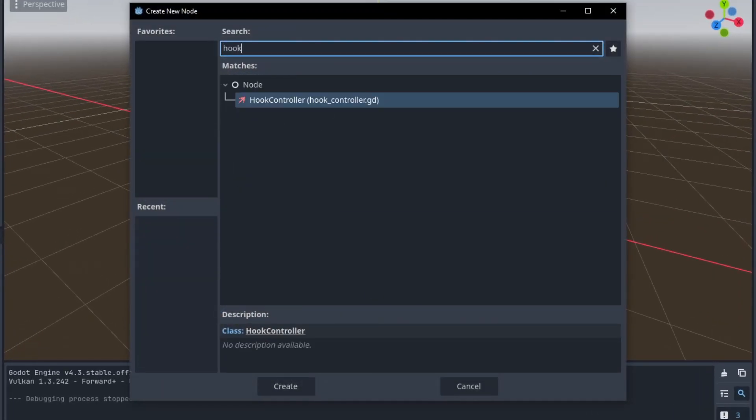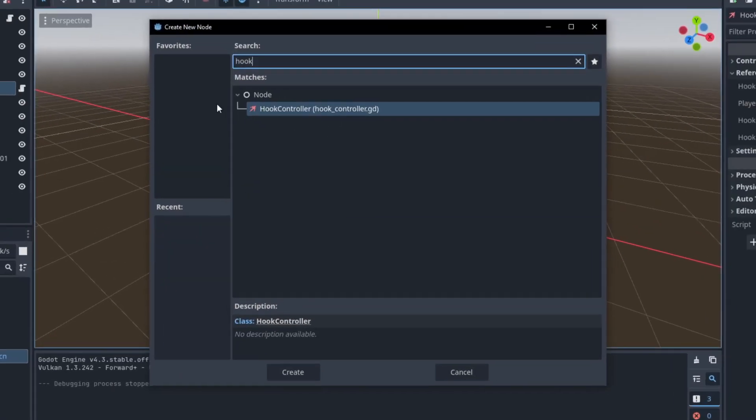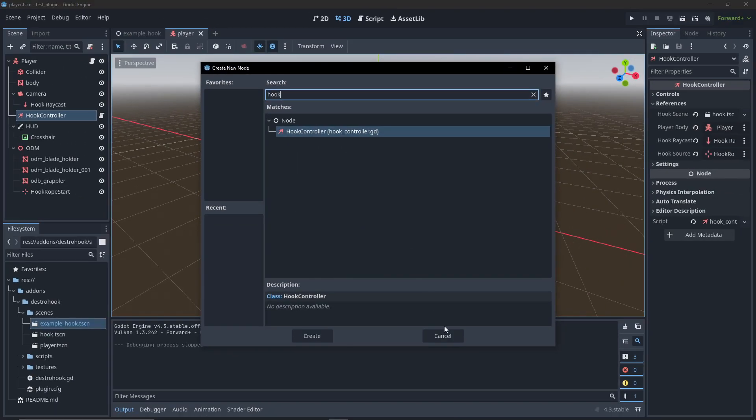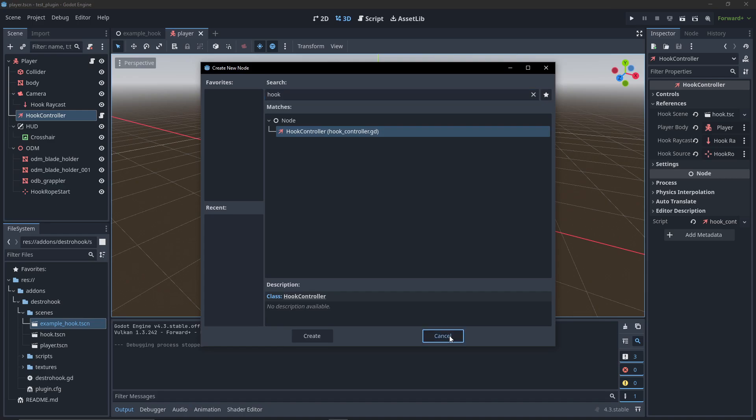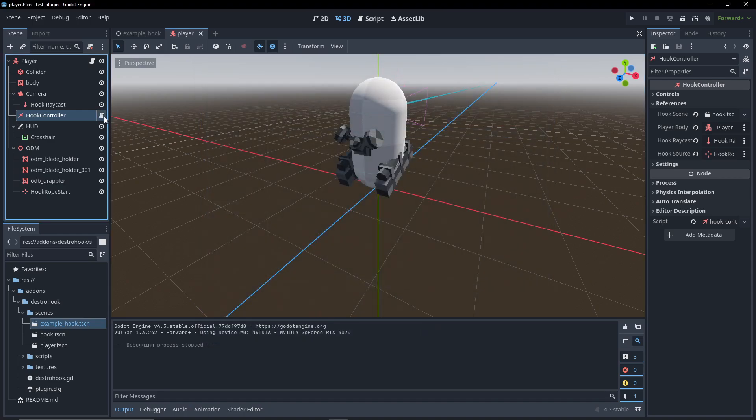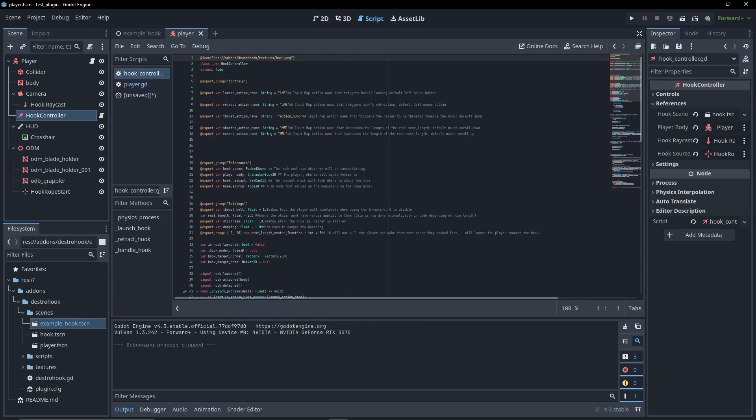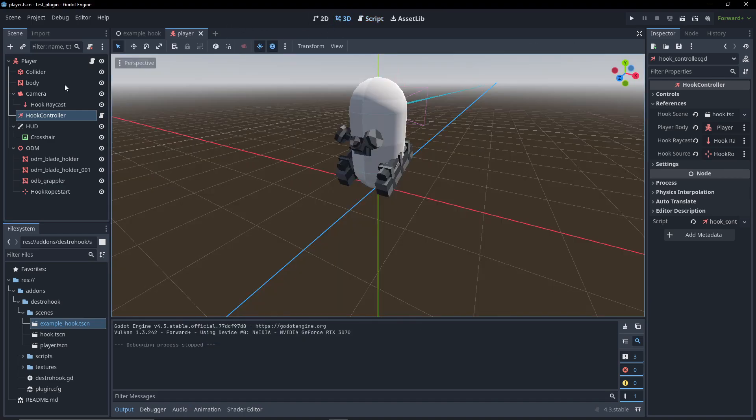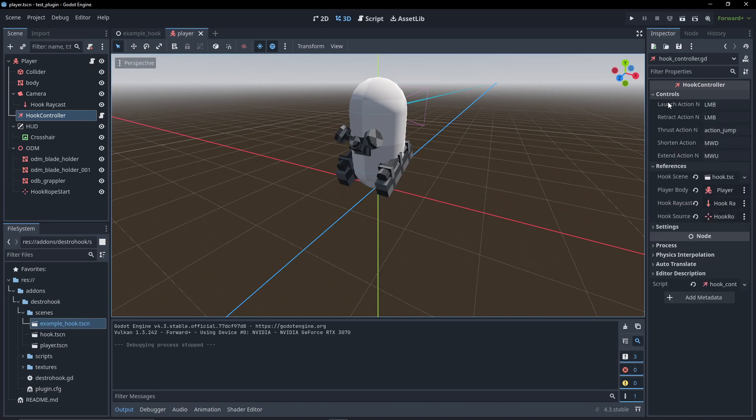On the player, there's also this custom node called HookController which has the script on it with all the hook physics and logic. You can also change the controls, some references, and a few variables.